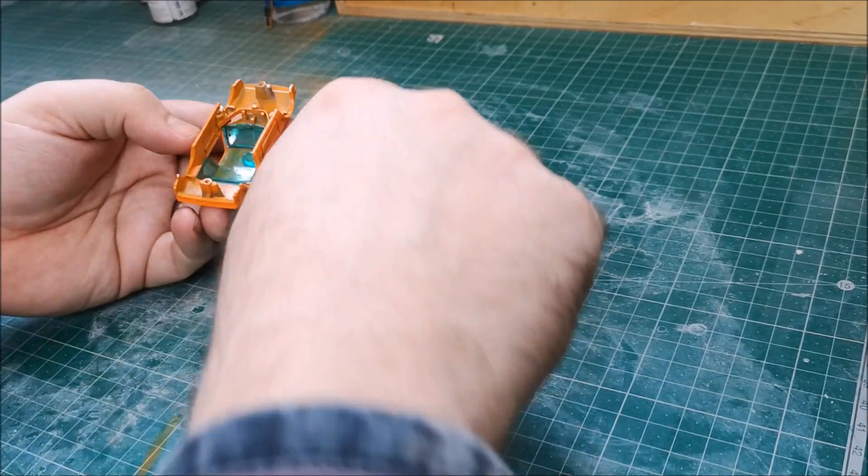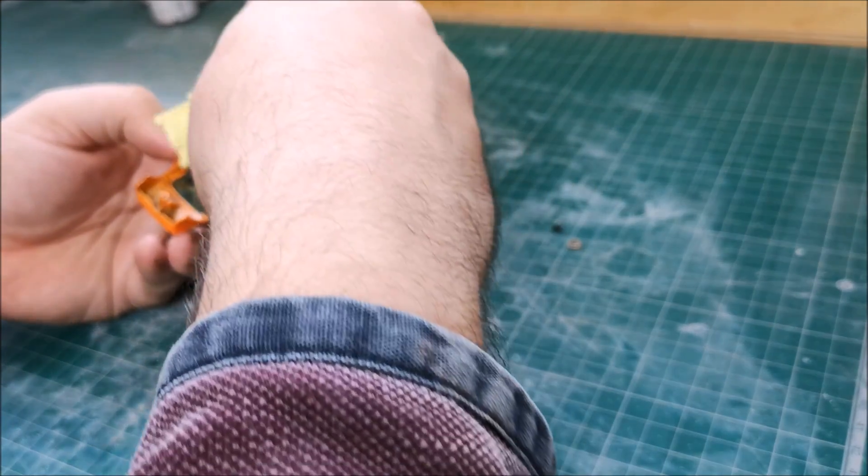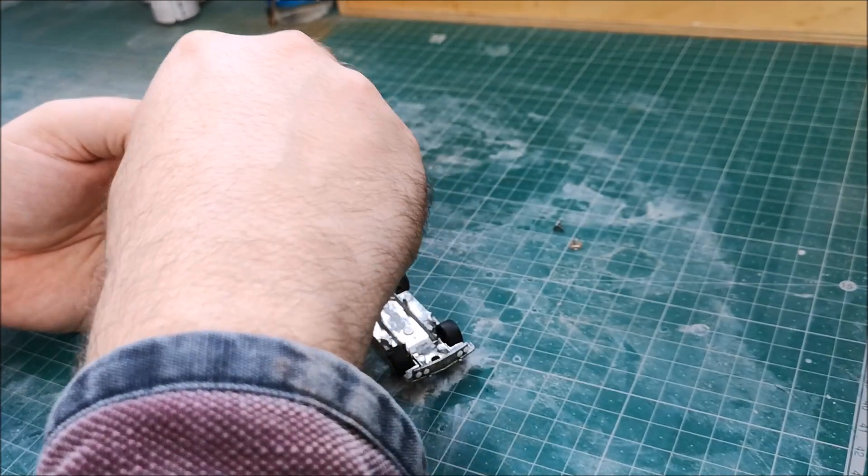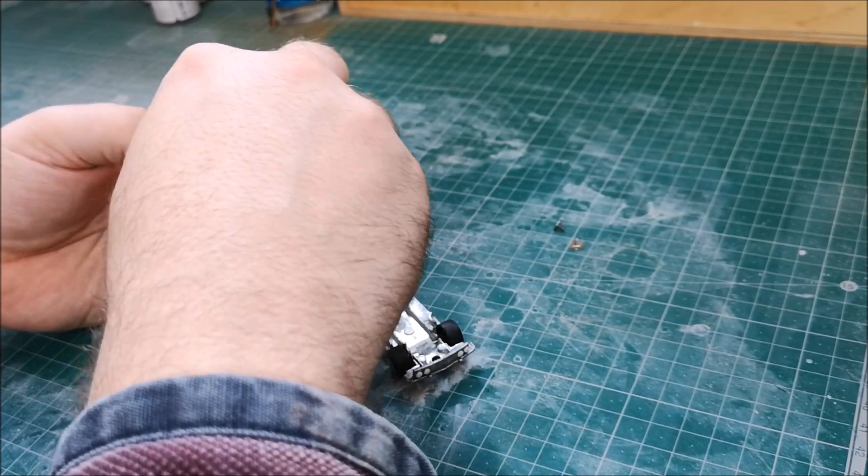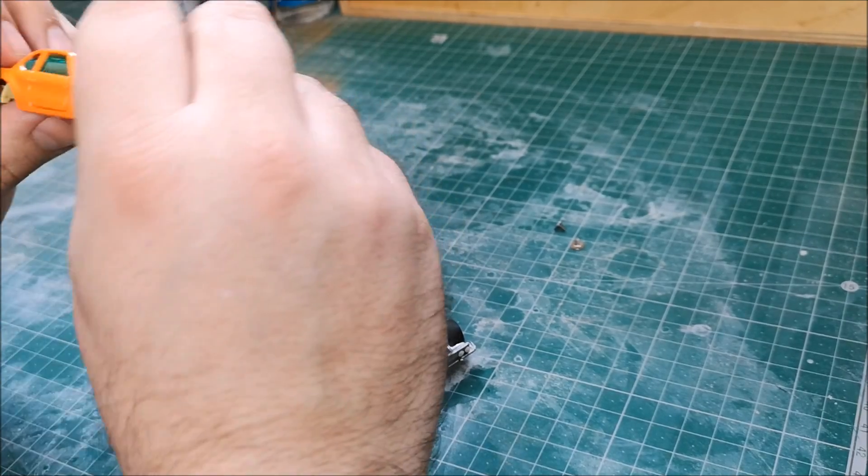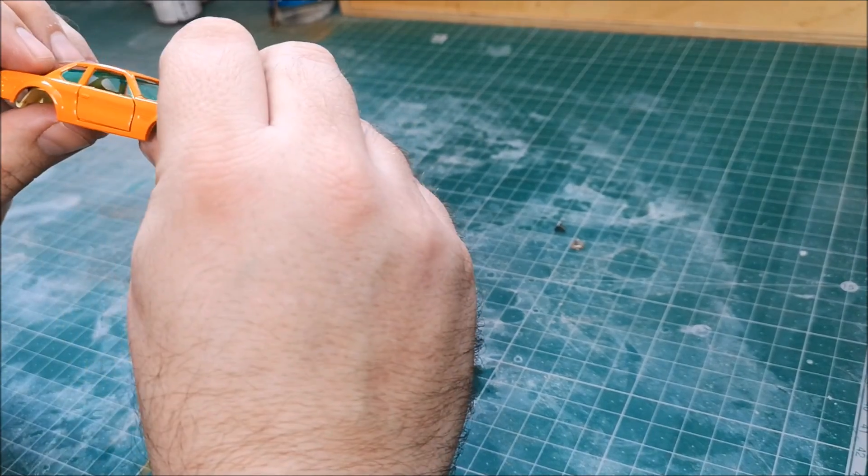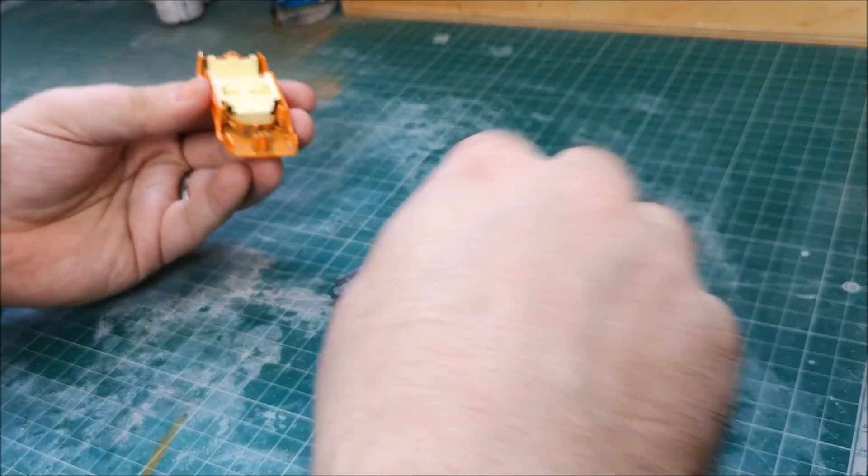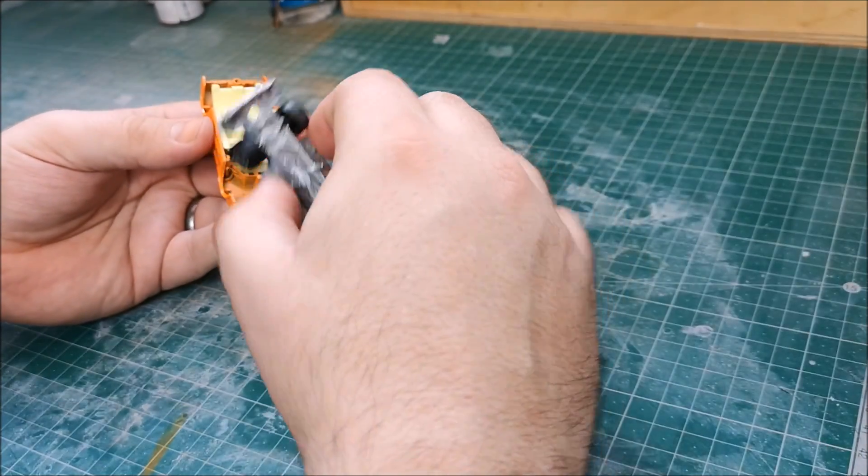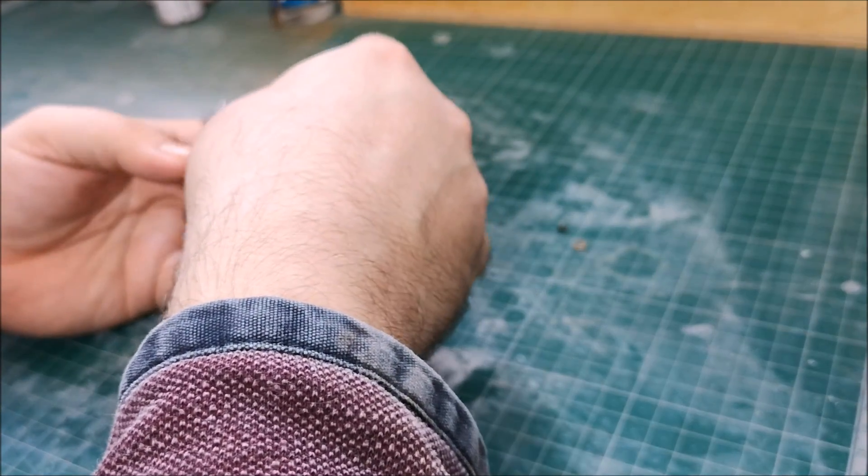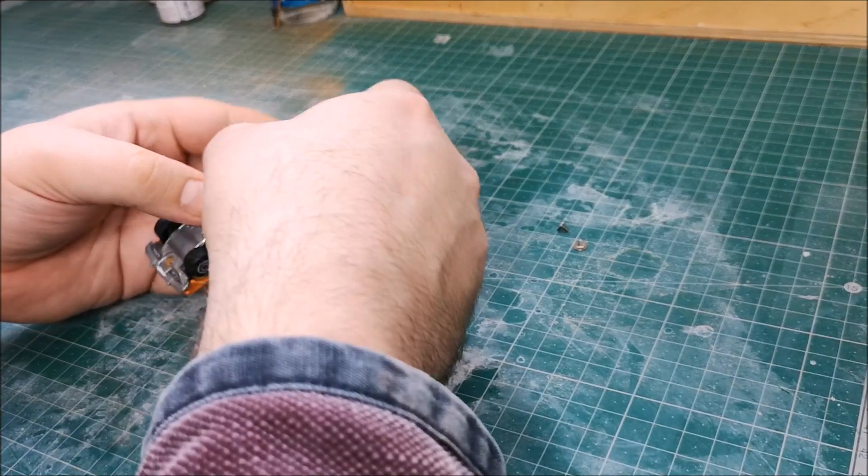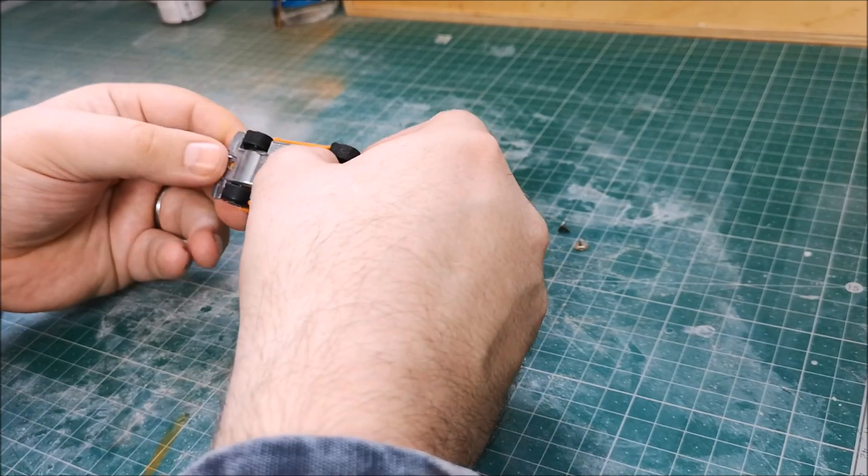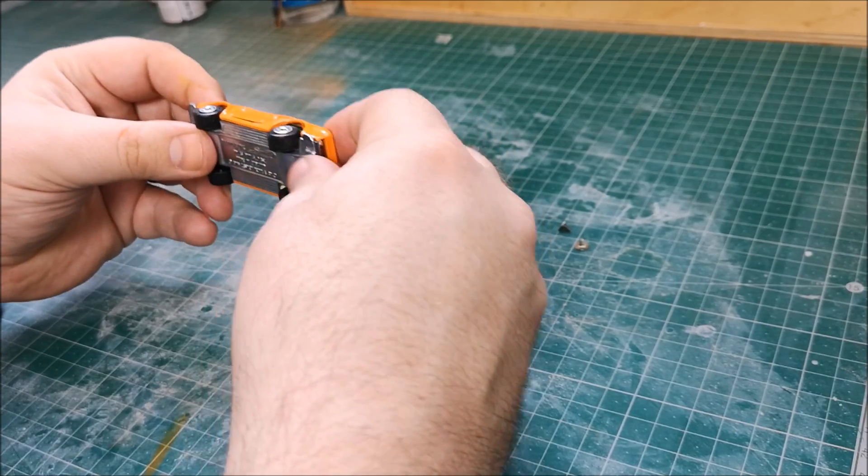So for the reassembly. Put back the glass. Pop back the interior. And now let's button down the base.